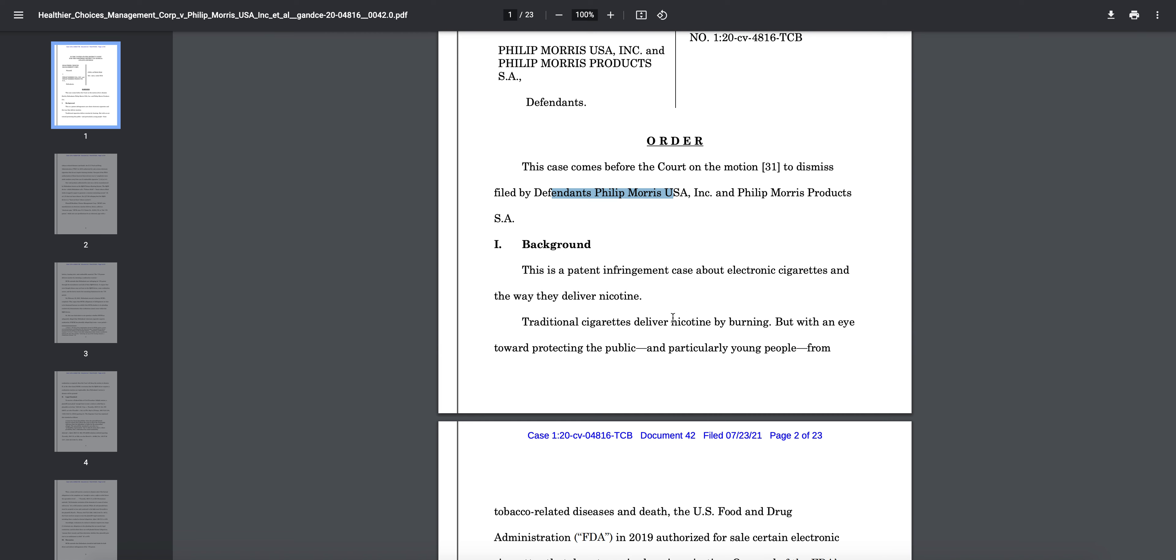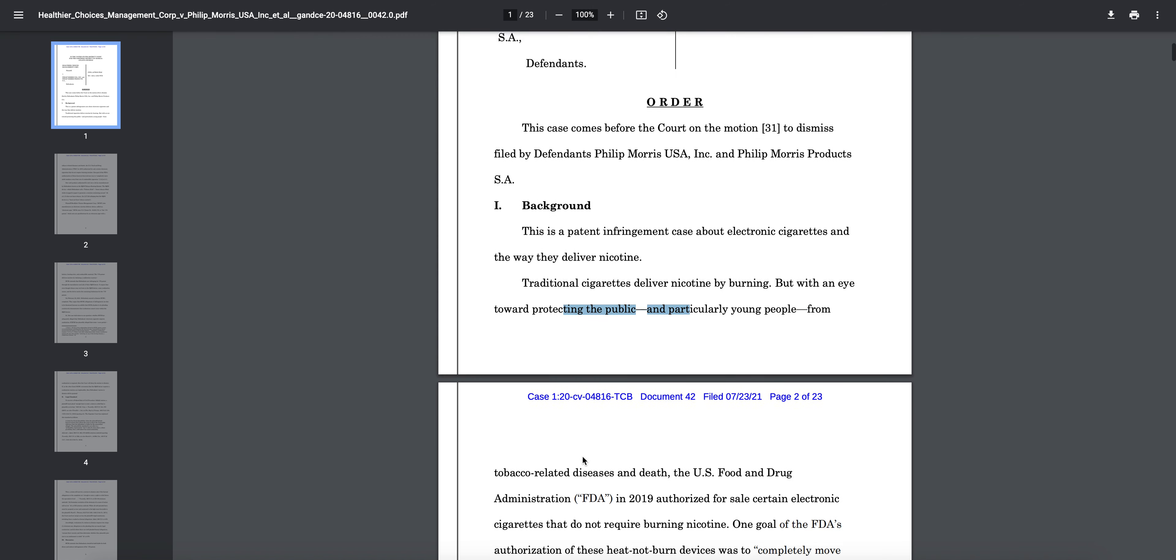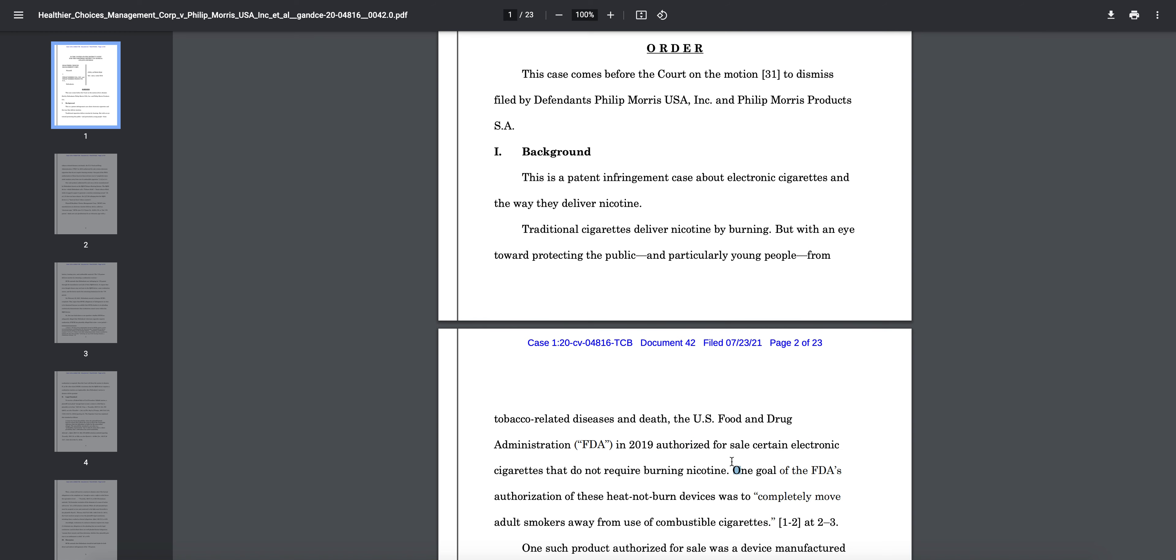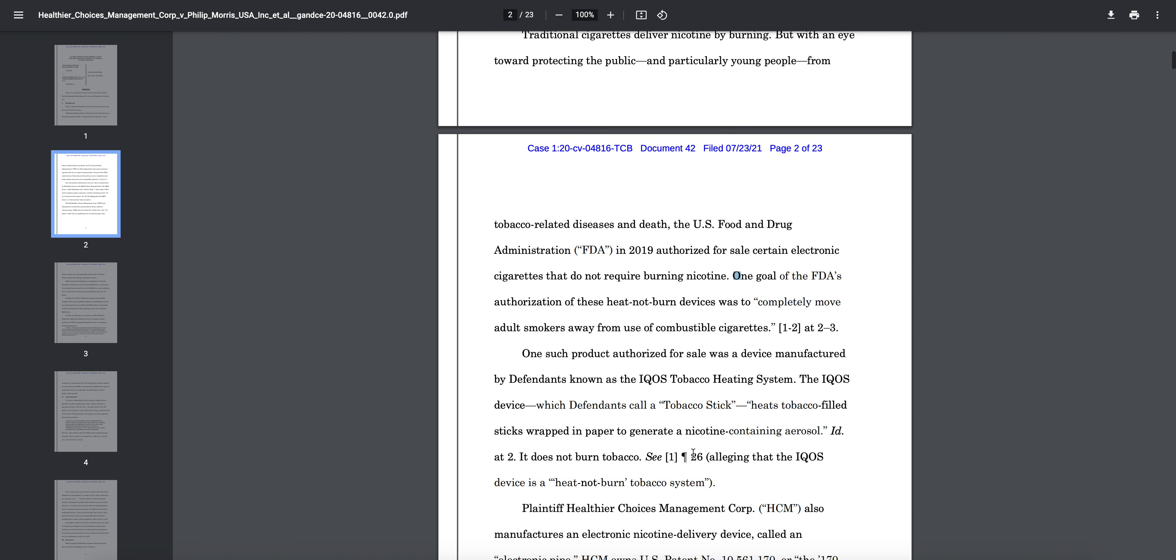You can see here a quick background: this is a patent infringement case about electronic cigarettes and the way they deliver nicotine. Traditional cigarettes deliver nicotine by burning, but with an eye toward protecting the public and particularly young people from tobacco-related diseases and death, the U.S. FDA in 2019 authorized for sale certain electronic cigarettes that do not require nicotine burning.